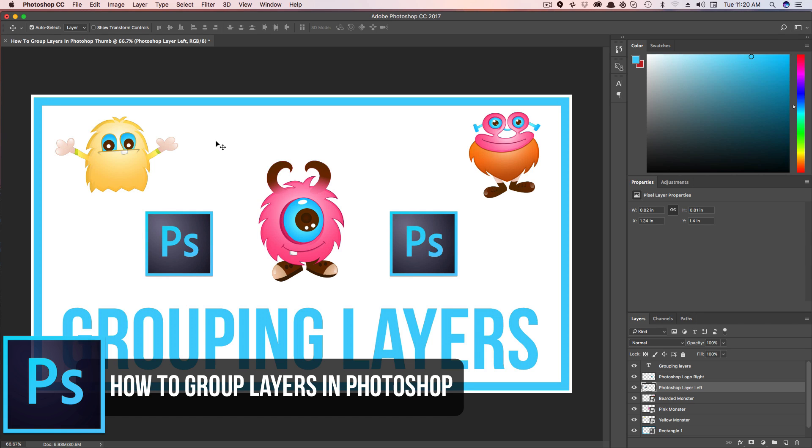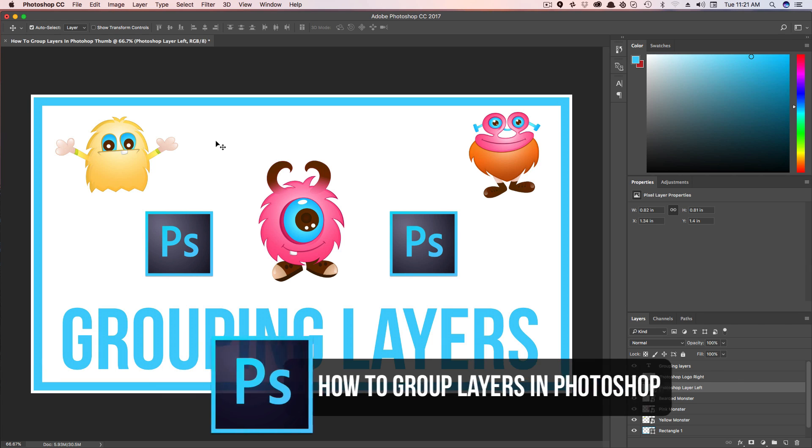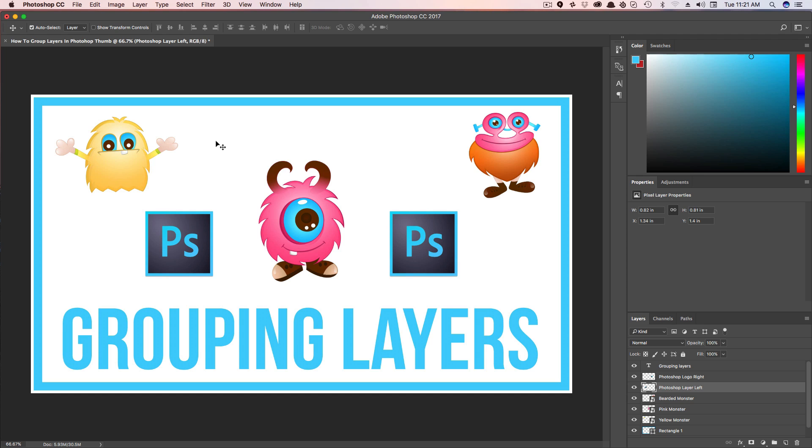When you're working in a Photoshop document, a lot of times you're going to have a bunch of elements on the screen at once, and navigating through those elements can be extremely difficult and tiresome. So I'm going to show you how to group layers and make it easier for you to navigate and edit your file within Photoshop.